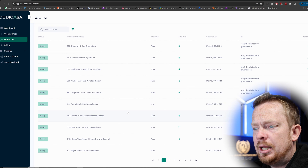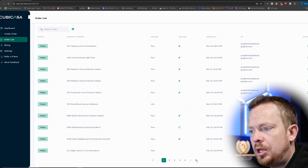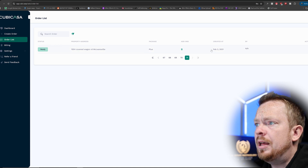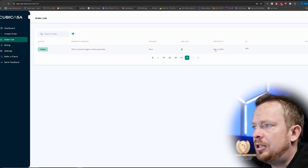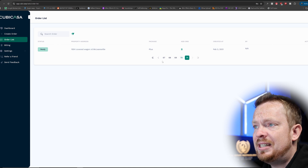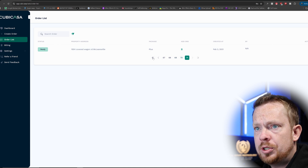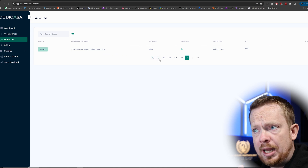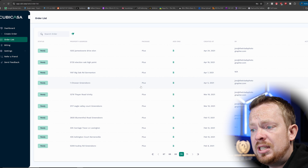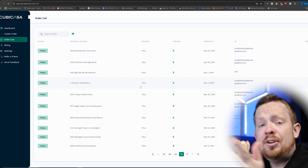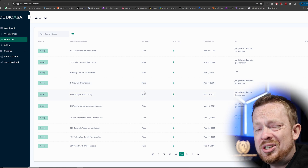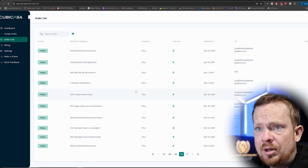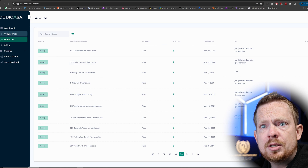Welcome back to the studio. I want to show you my order list just so you know I'm not stretching the truth. This is the first order I ever did on CubeCasa, back in 2021, and I have over 70 pages of orders on this account. At 10 orders per page, that's around 700 orders. If you average $100 an order — which is very conservative — that's $70,000 of revenue over the last four years.